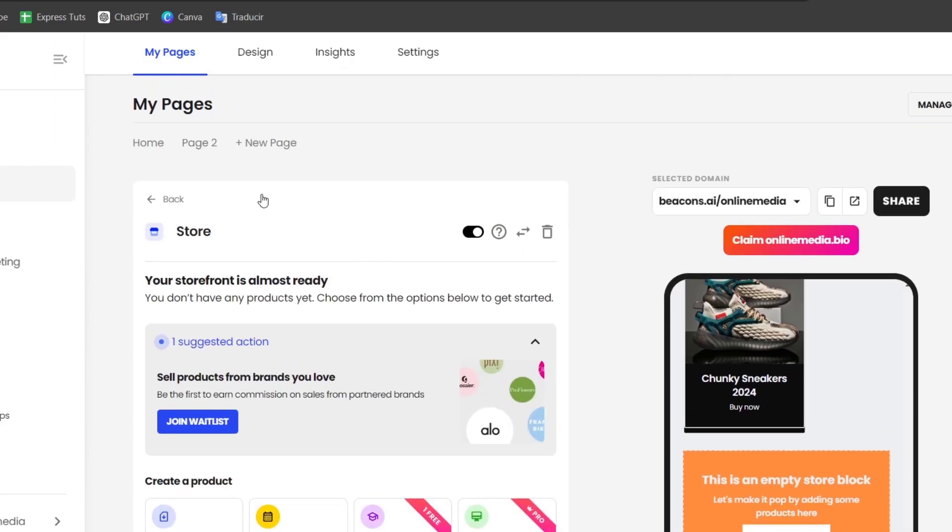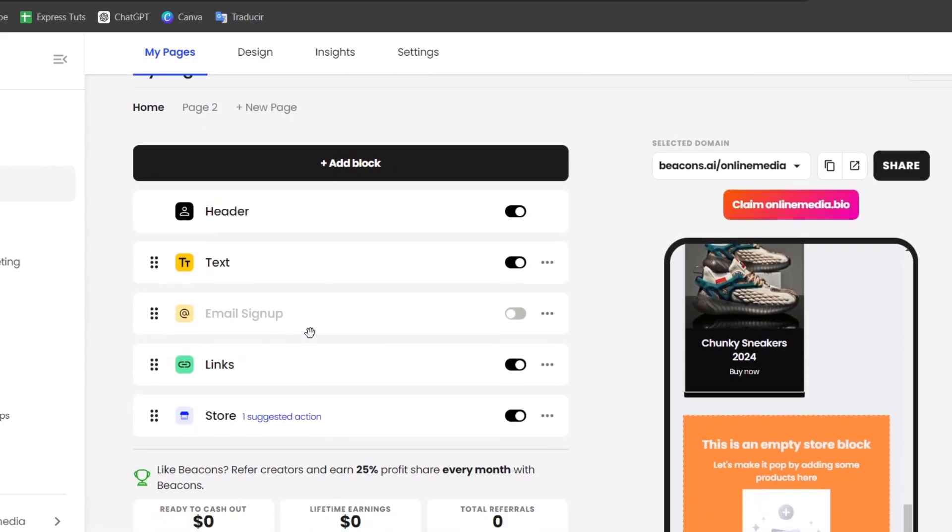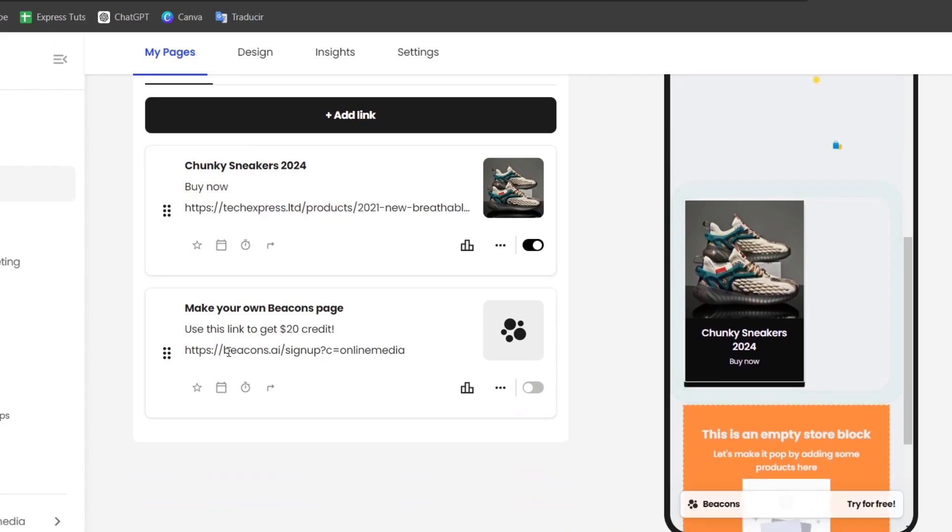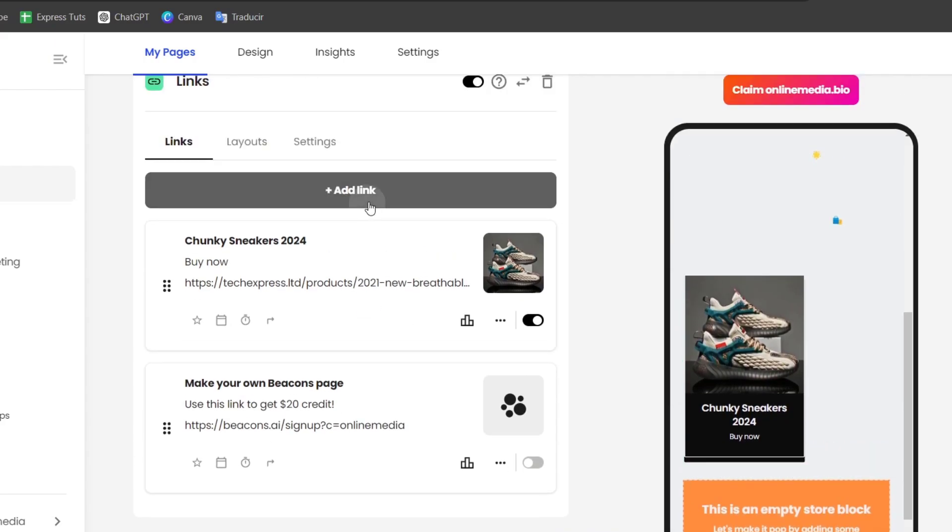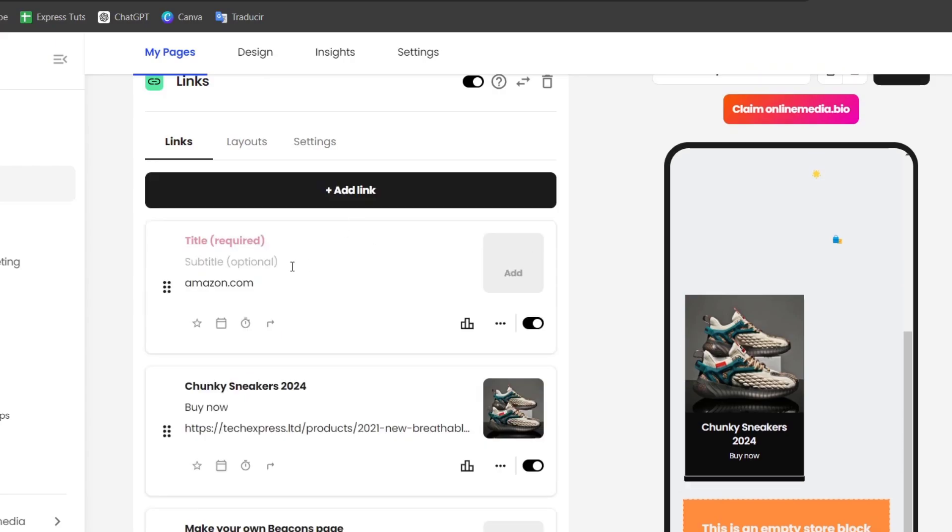To make sure that your product doesn't look that bad, we can go directly to my link in bio once again. We can add different links. For example, I'm going to add one link. Let's say I can add a product from Amazon. I go for add.